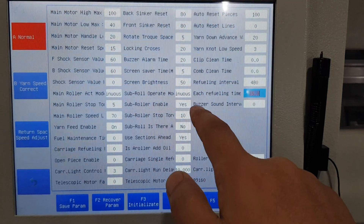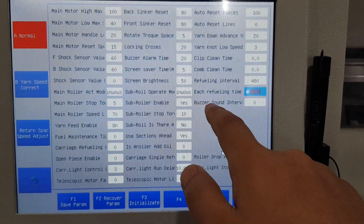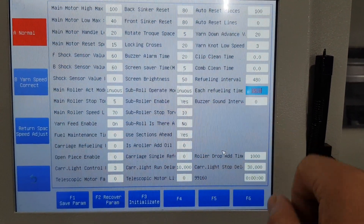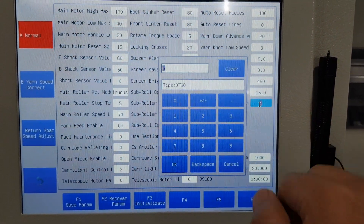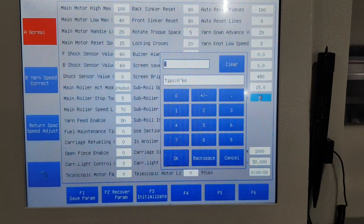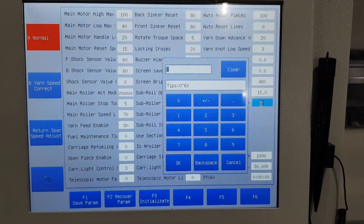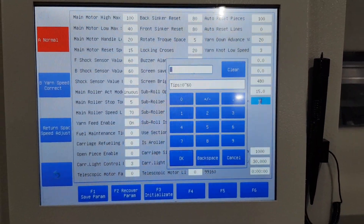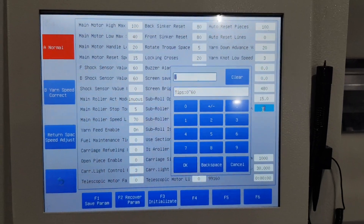The buzzer sound interval — you can try and check whether it sounds different for the buzzer.